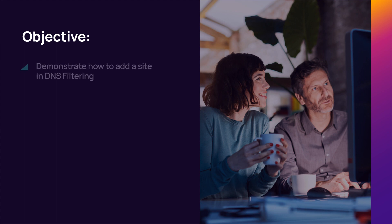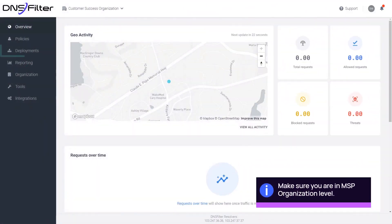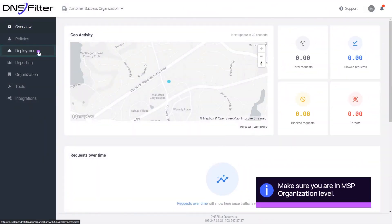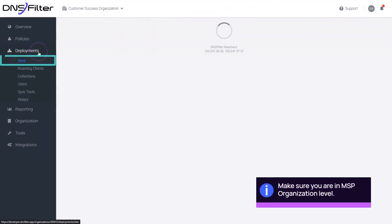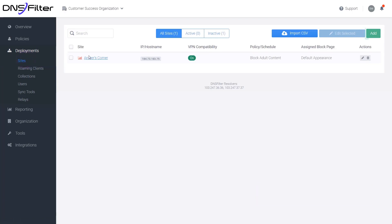In this demonstration, we will add a site in DNS filtering. On the left menu, select Deployments, then Sites. Click Add.